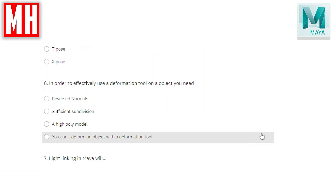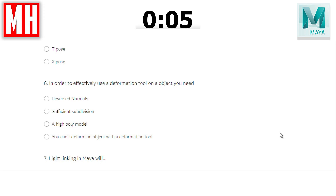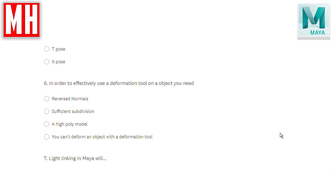Question number six: in order to effectively use a deformation tool on an object, you need to have reverse normals, sufficient subdivision, a high poly model, or you can't deform an object with a deformation tool? The correct answer is sufficient subdivision. Reverse normals has nothing to do with it. You do need subdivision in order to bend or transform an object. The trick is that answer C says high poly model — it doesn't have to be high poly as long as it has enough subdivision.